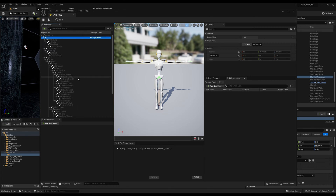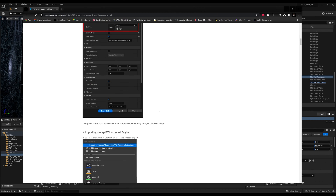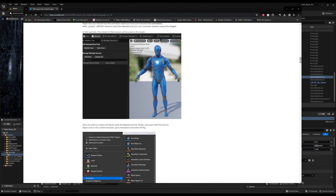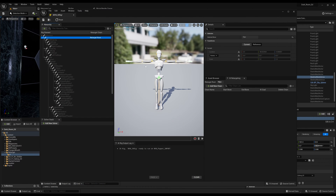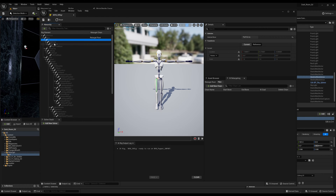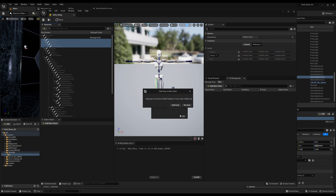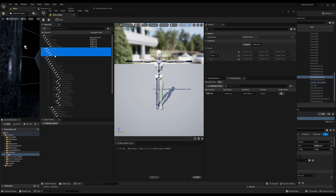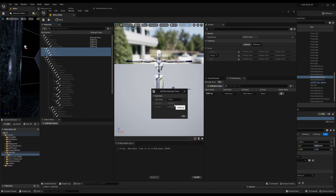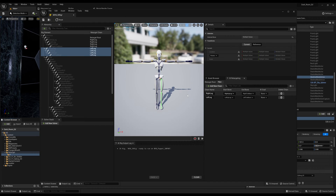We're going to go through and retarget with hand data included. If you don't have finger data, you don't necessarily need to do these extra steps. Starting from the top — we got right up leg. I hold shift and click down to right toe base, then right click and select 'new retarget chain from selected bones.' We repeat this for left up leg down to left toe base, then do the same for spine.